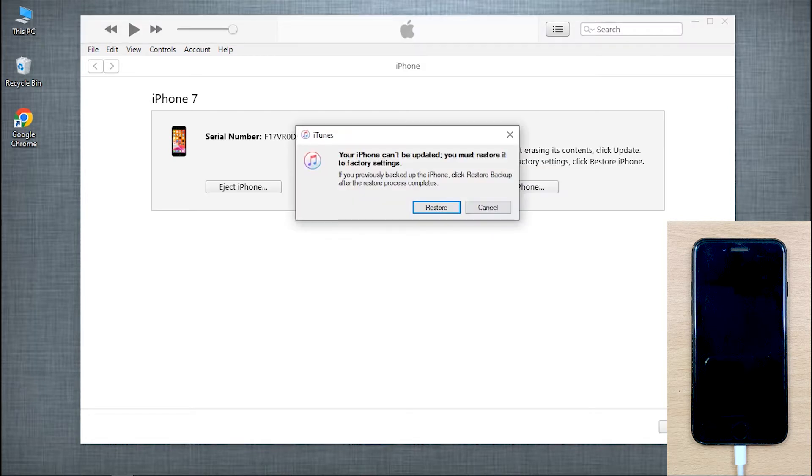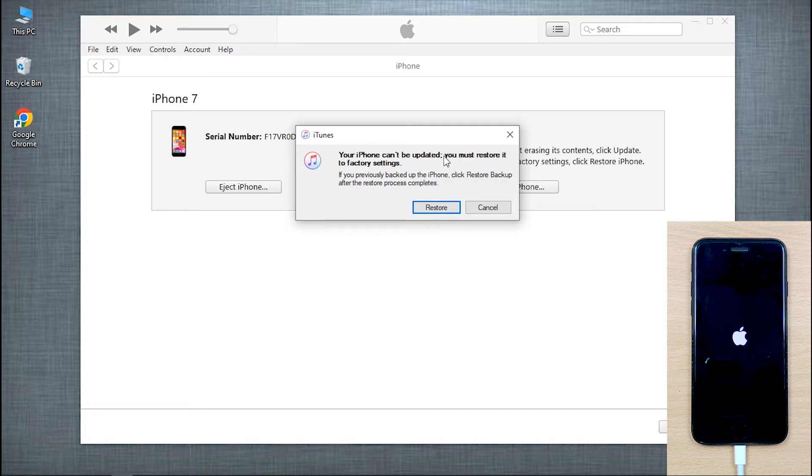Unfortunately, iTunes failed to update your device due to some unknown reason, leaving you with just one option and that is, restoring your iPhone to the factory setting.